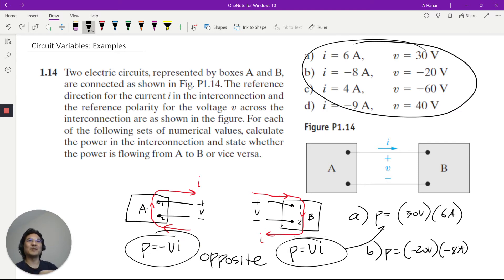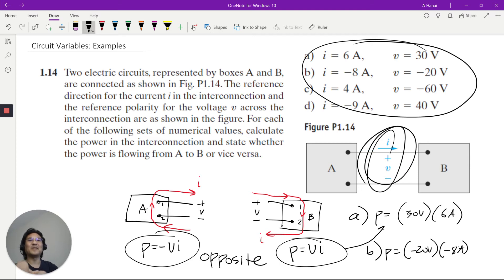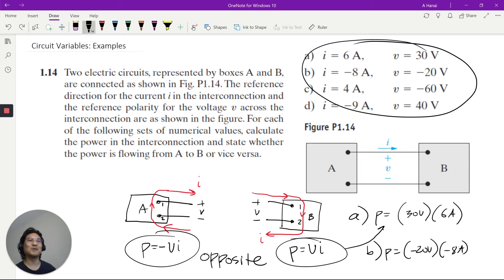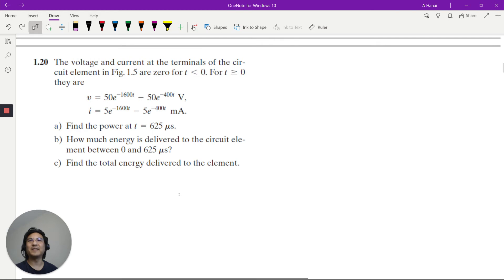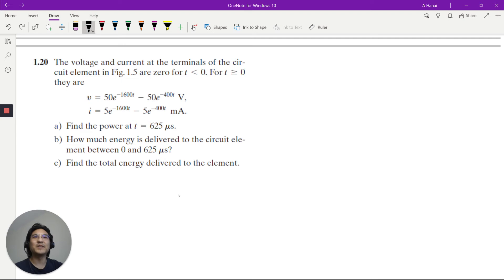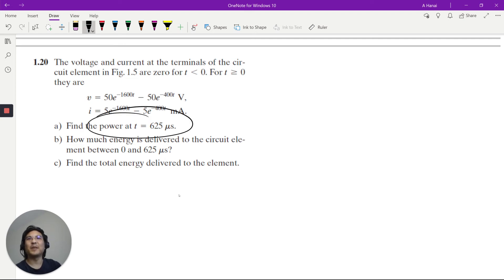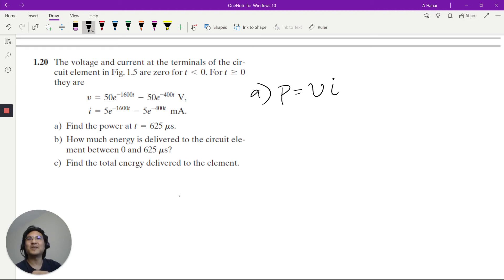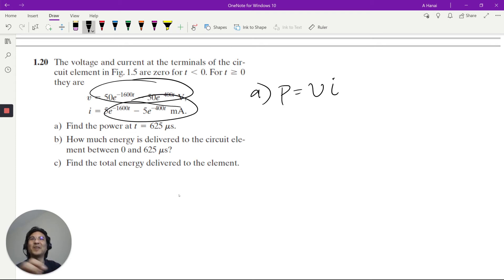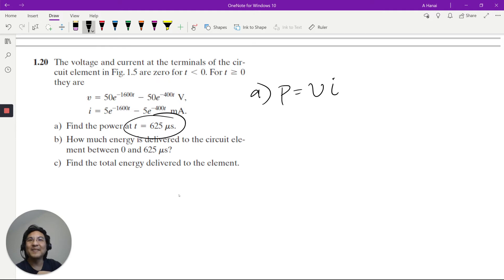Really it boils down to: based on how the coordinates are chosen, figure out which way is positive for V and for I. Now let's try the next problem. Voltage and current are both given as functions of time. Find the power — you know power is V times I — so multiply those two functions together, then evaluate at t equals 625 microseconds.